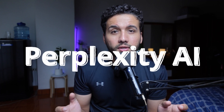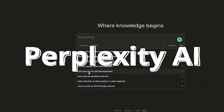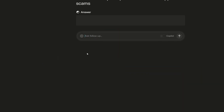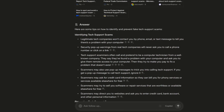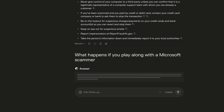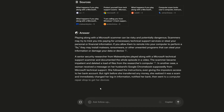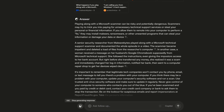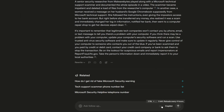Last but not least on the list is Perplexity AI. Perplexity AI is a large language model trained on a massive dataset of text and code. It can generate text, translate languages, write creative content, and answer your questions informatively. It's available for free to the public and is currently in beta mode, so it's still under development. You can do a lot of great things with it and it does have access to the web. The link will be in the description.